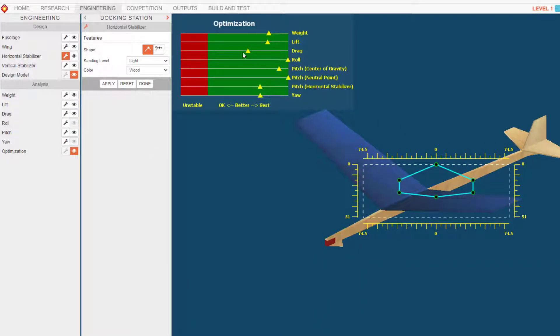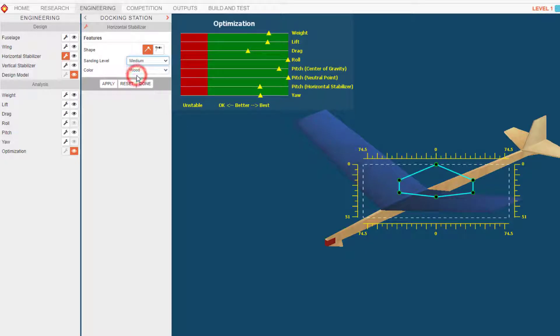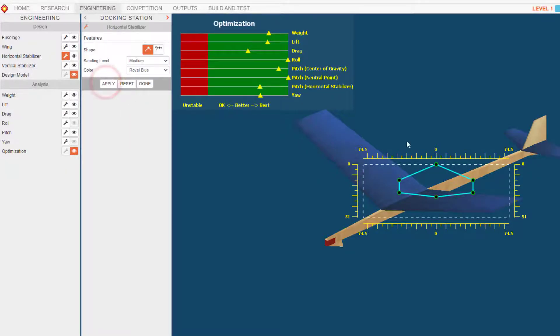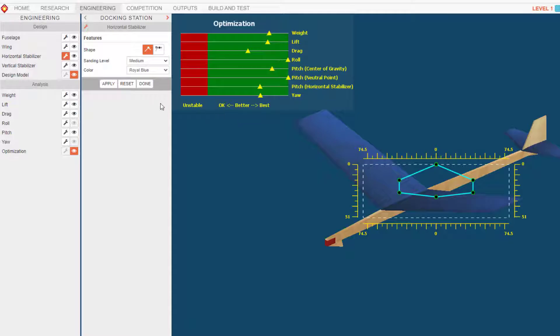I'm gonna do the sanding level medium. I want that to be blue as well - it does not matter, it's just kind of fun. Make sure you hit apply and you'll see your color show up. And I'm gonna hit done.